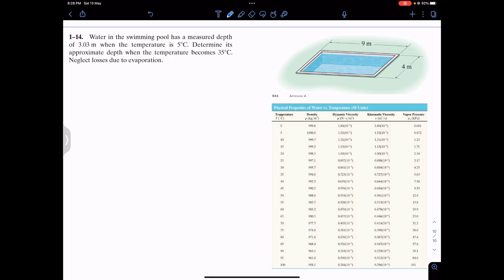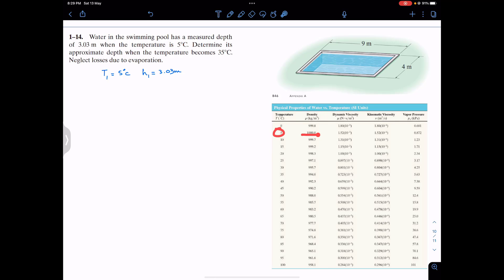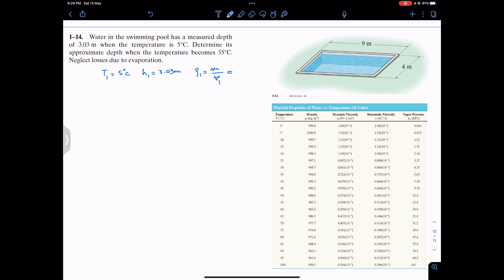The initial condition is at temperature T1 = 5°C, and the height at that temperature is h1 = 3.03 meters. From Appendix A of this book, the density of water at 5°C is 1000 kg/m³. So we can say that density ρ1 equals the mass of water divided by the volume V1 at T1, which equals 1000 kg/m³.